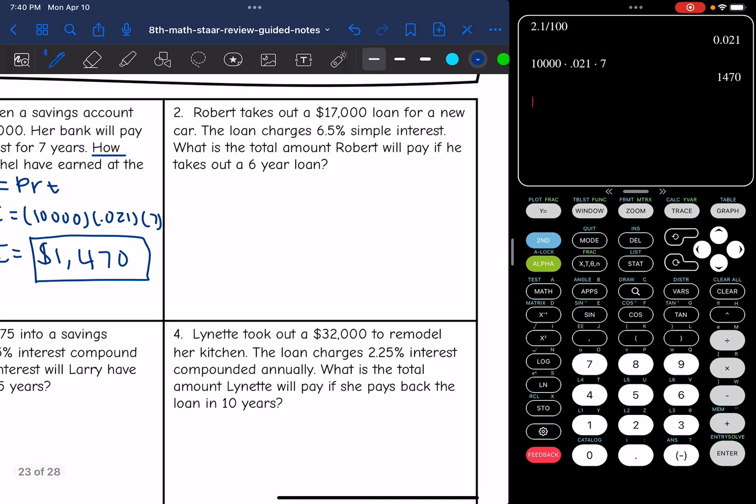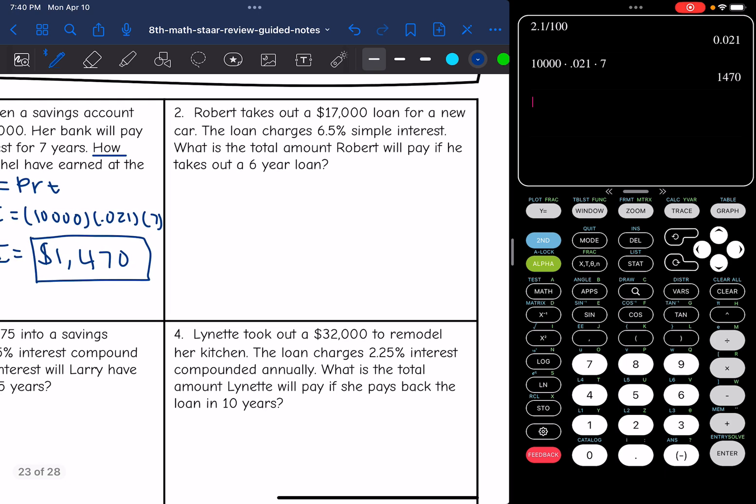Number two says Robert takes out a $17,000 loan for a new car. The loan charges 6.5% simple interest. What is the total amount Robert will pay if he takes out a six-year loan?